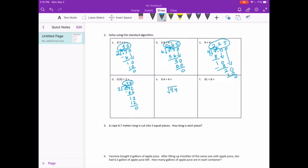9 and 4 tenths divided by 4. 4 goes into 9 twice. 2 times 4 is 8. 9 minus 8 is 1. Bring down the 4. 4 goes into 14 three times. 3 times 4 is 12. We subtract and get 2. Add a 0 and bring it down. 4 goes into 20 five times. 5 times 4 is 20. No remainder. Bring up our decimal point — 2 and 35 hundredths.